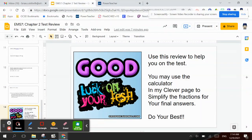Hey, this is your part 2 video. Use this review to help you with the test. You may use your calculator and the Clever pages to help simplify fractions for your final answer or any other calculators that you need to use. Do your best and good luck on this test.